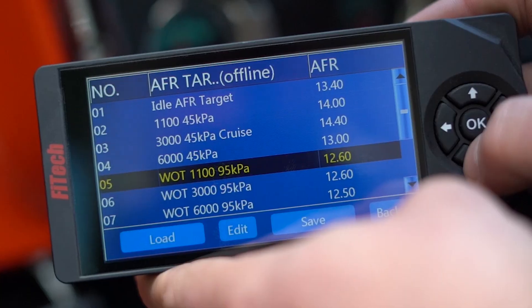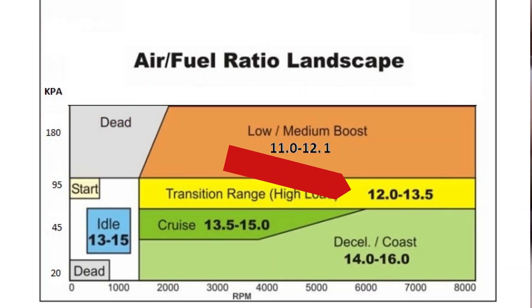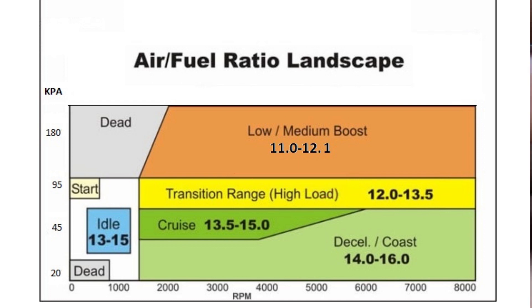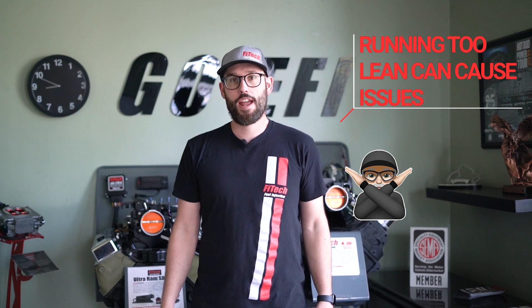Next are AFR targets at WOT, also known as wide open throttle. Wide open throttle adjustments are at 95 kPa, which is minimal vacuum, and at RPMs 1100, 3000, and 6000. In this situation the engine is under full load and we're trying to make peak performance. So it is best to target a much richer AFR somewhere between 12 and 13 to 1. The richer the setting, the safer it's going to be on the motor, because if you run it too lean you're going to create more internal heat inside the motor and failures can occur. So be careful with these settings.